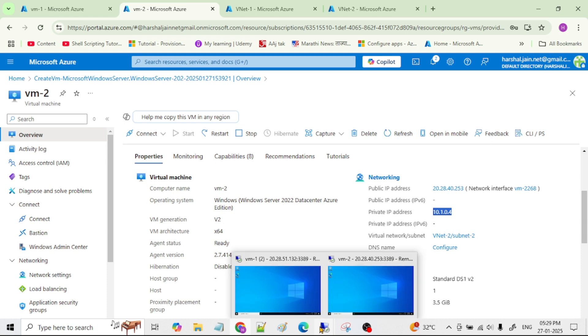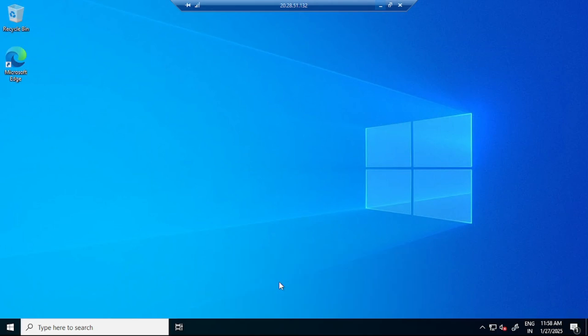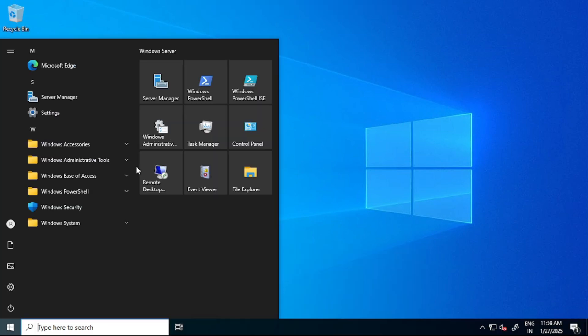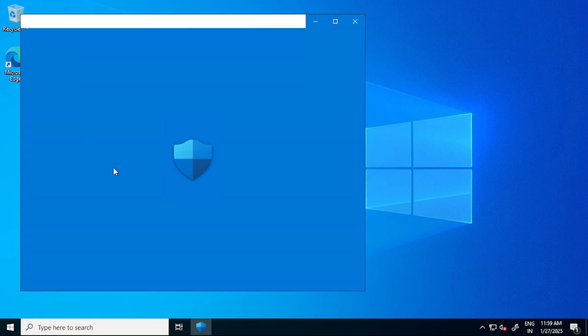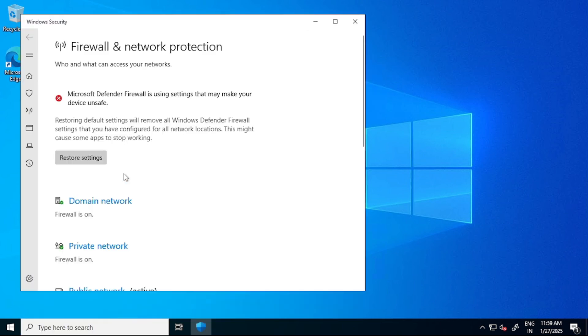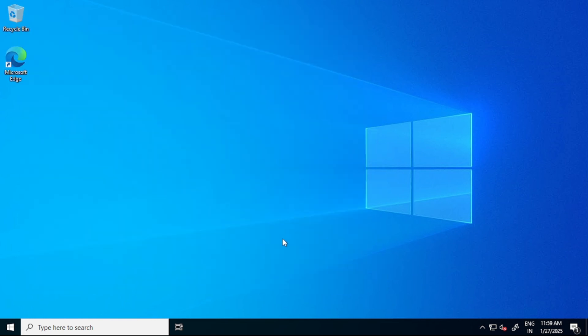Also we are remotely connected to VM1 and VM2 using RDP. Now we are in VM1, first thing let's open firewall. Observe this public network - we have turned off this firewall. Let's close this.